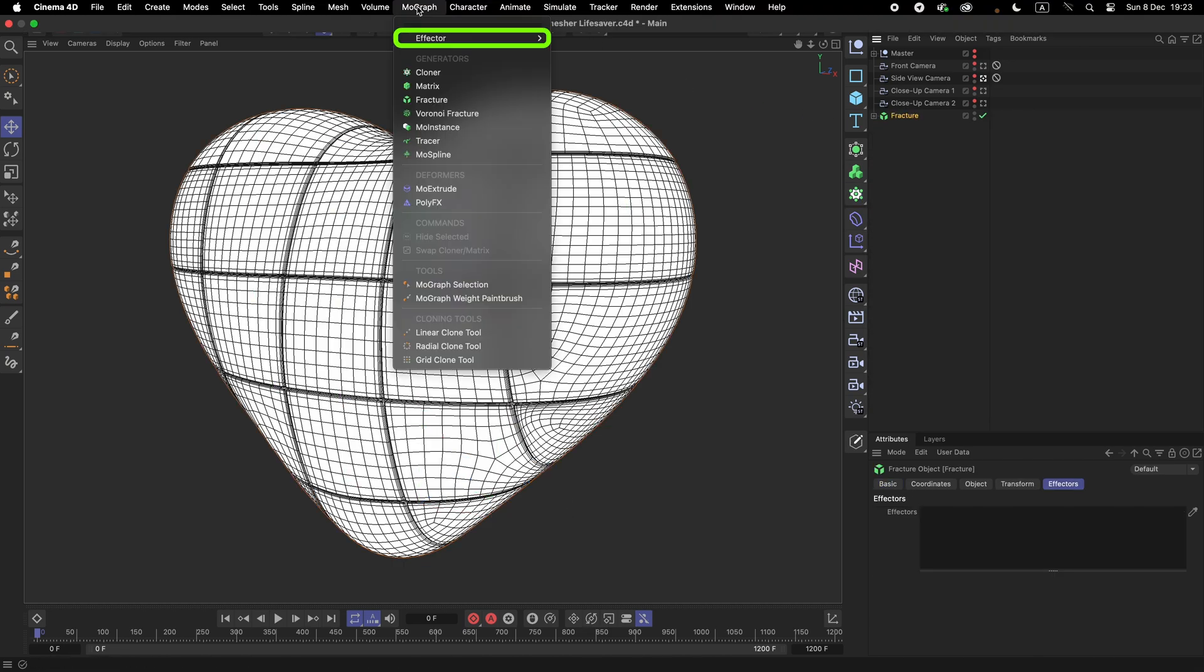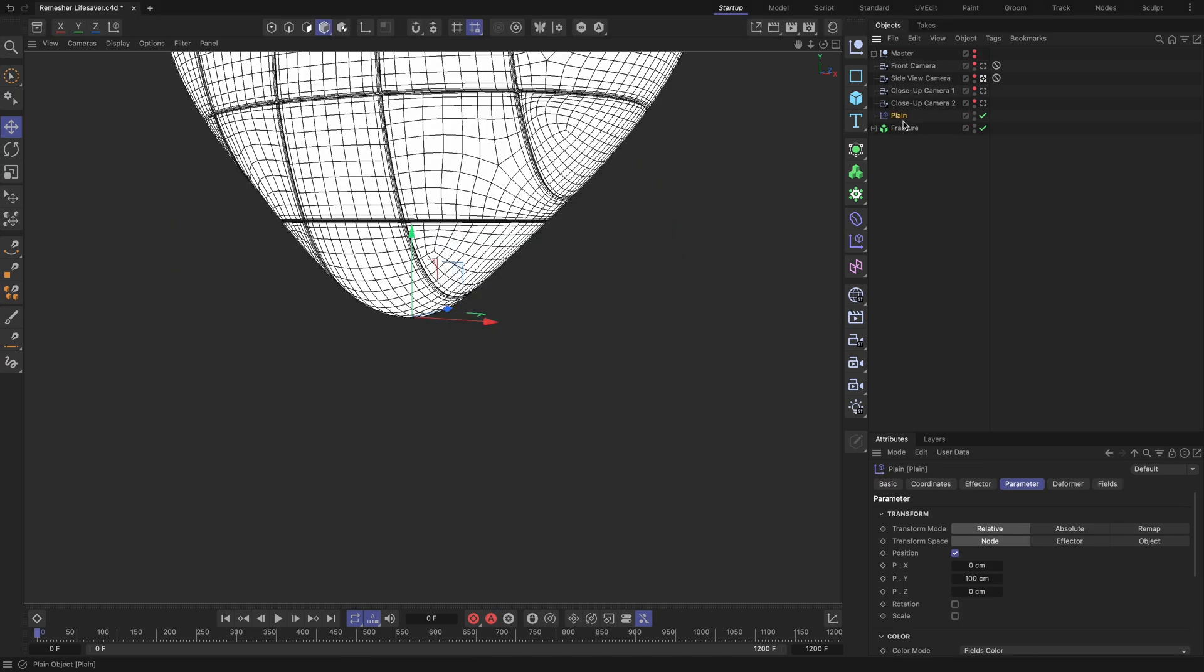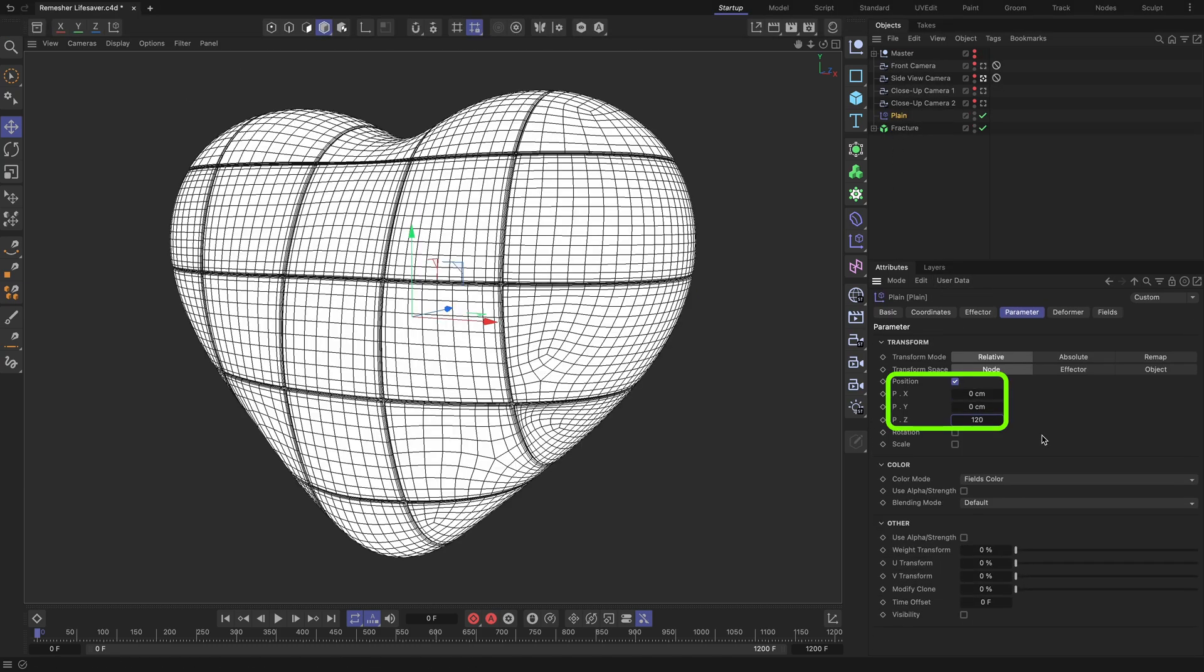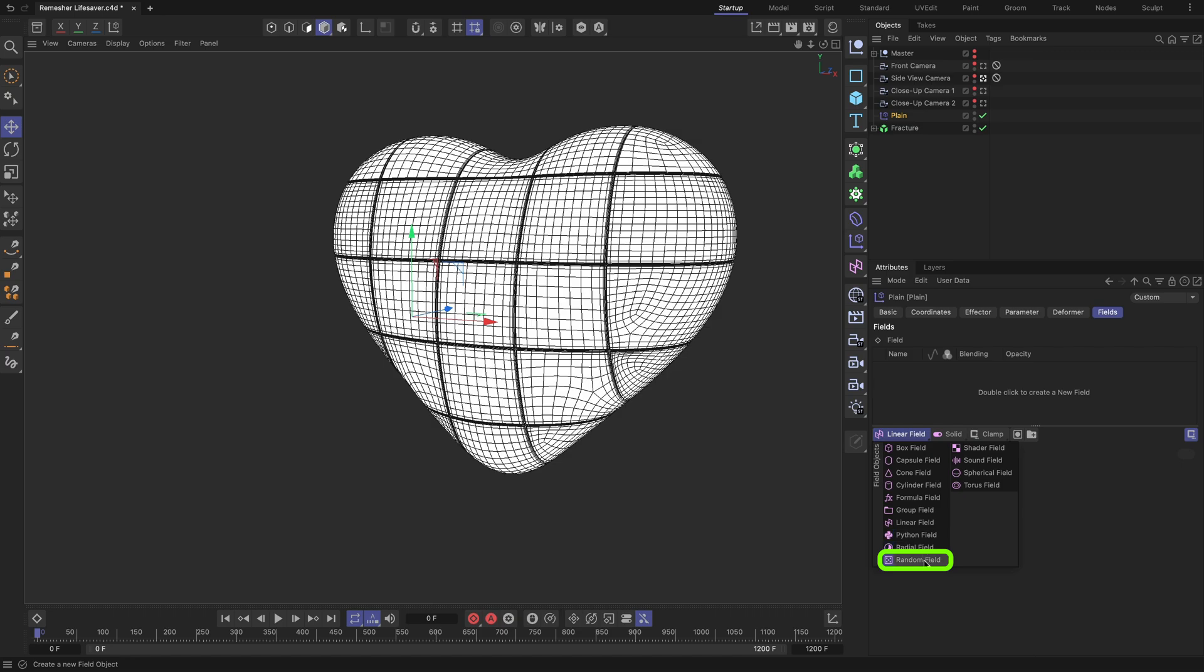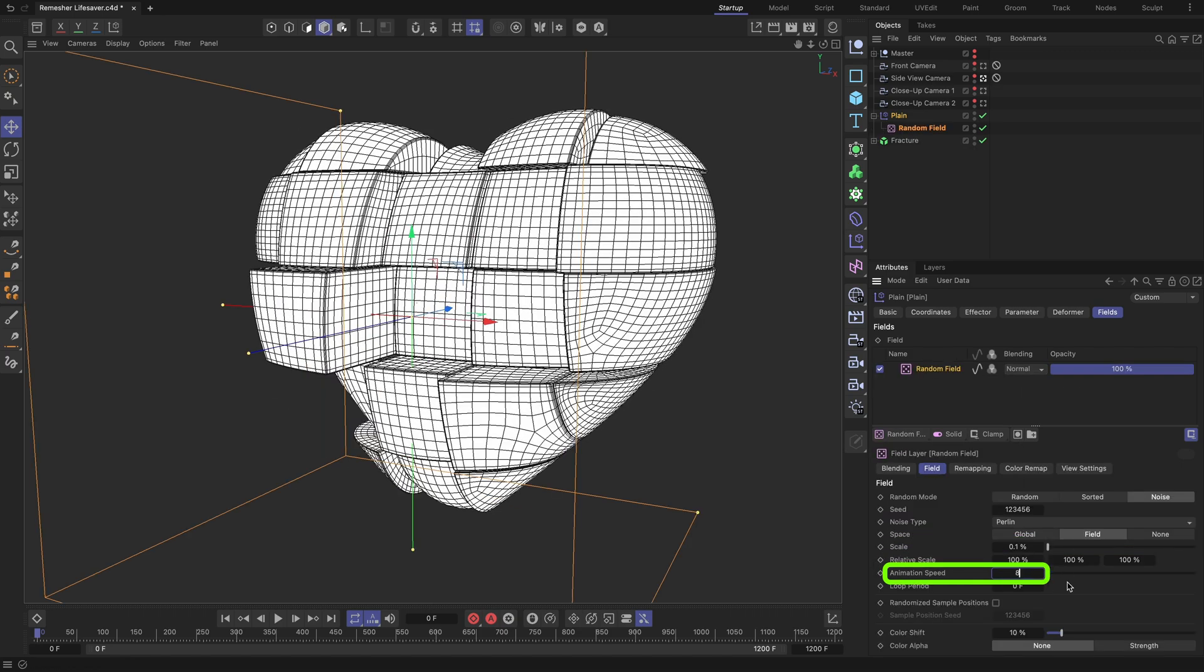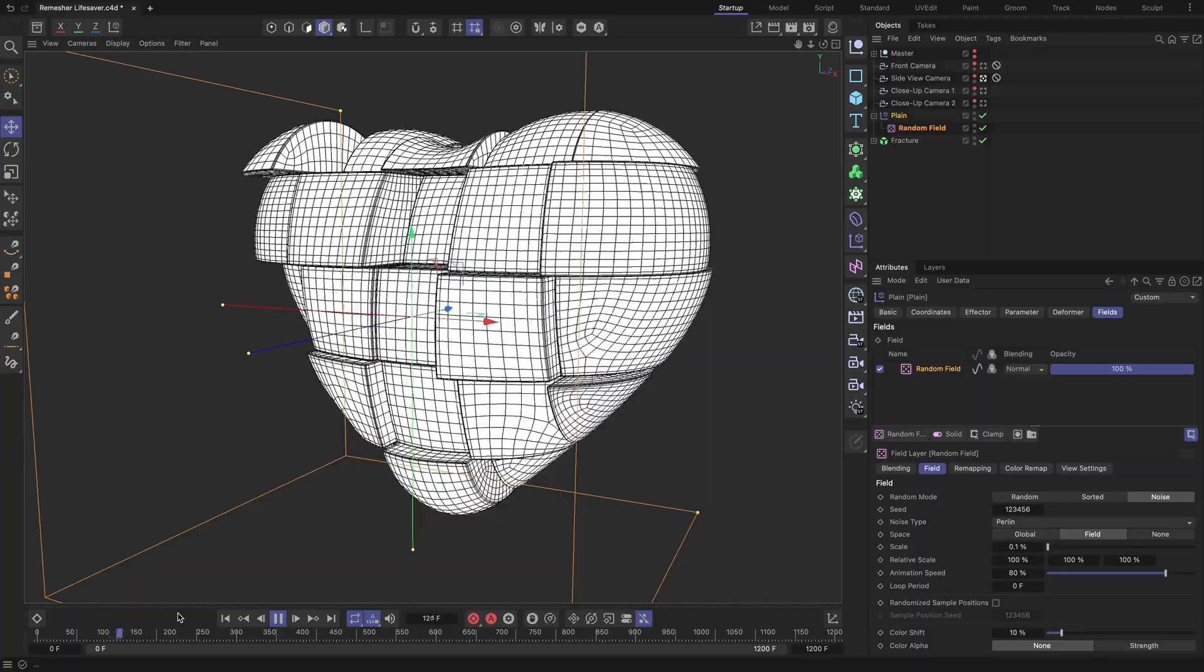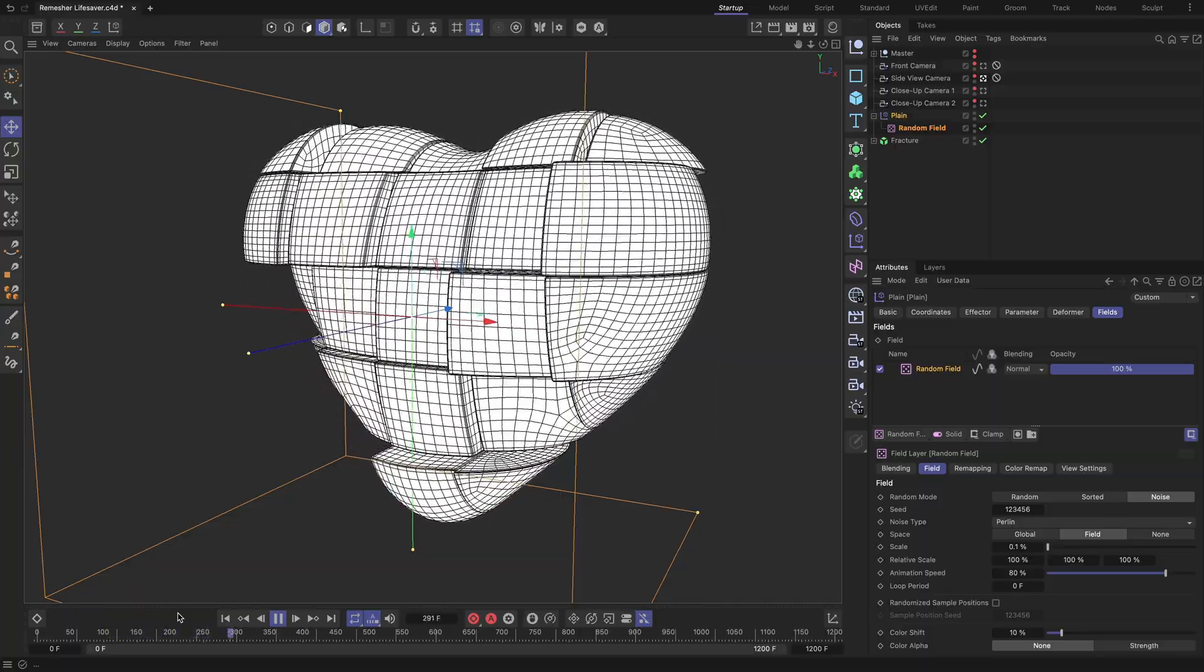Apply the Plane MoGraph effector to the fracture. Set its highlighted fields as demonstrated. Switch to the Fields tab and add a random field. Adjust the highlighted fields as shown. Click the Play button to be amazed by the result. All the best and see you in the next tutorial!